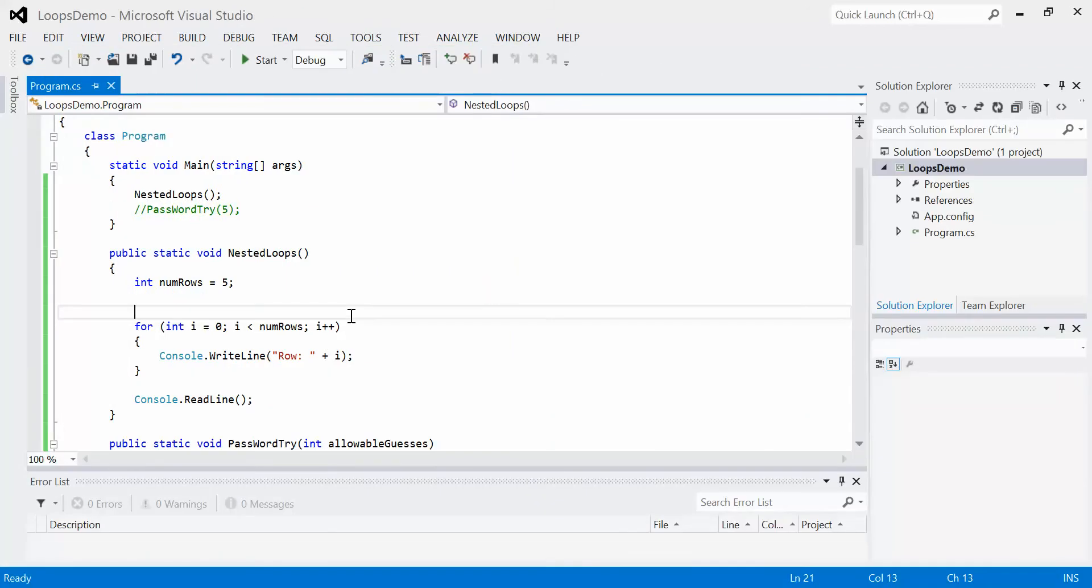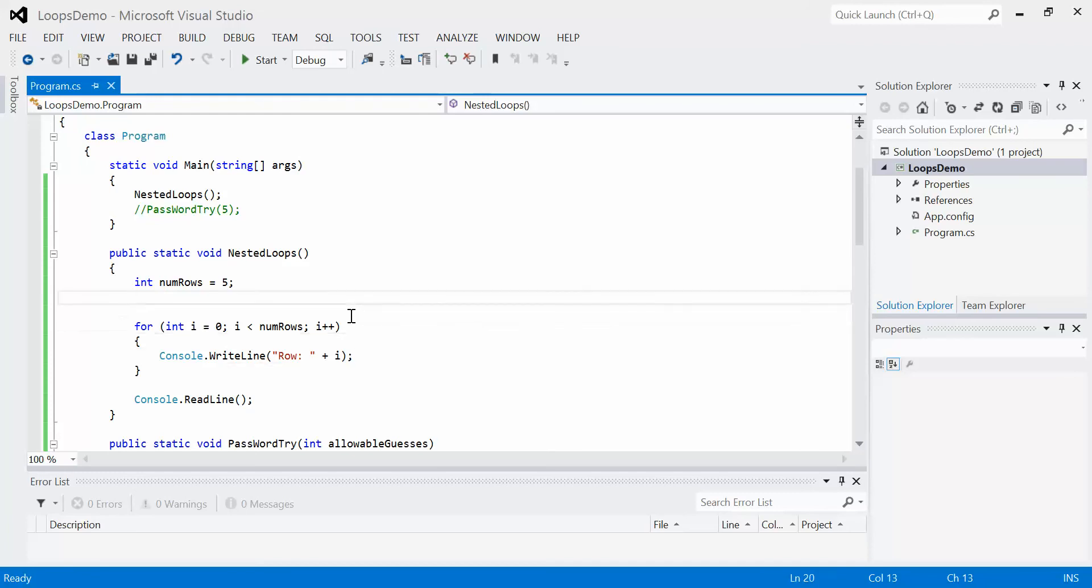Now, similar to if statements, we can actually use nesting on loops, but it can be quite a bit more complicated to wrap your head around. So let's say, for example, we wanted to also keep track of columns.